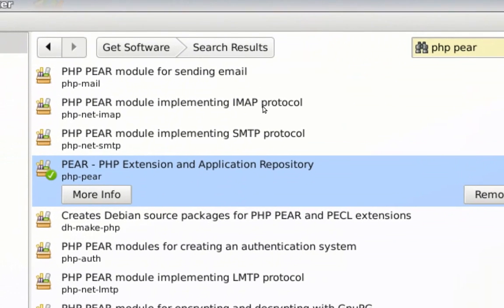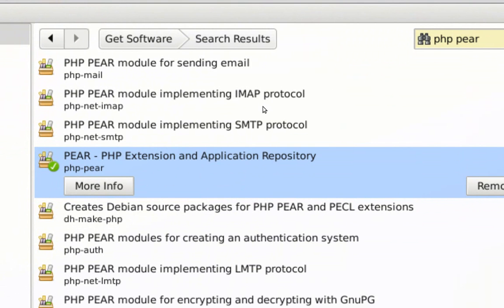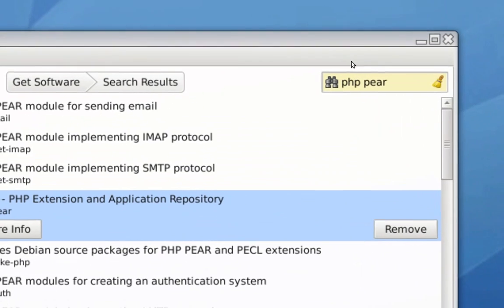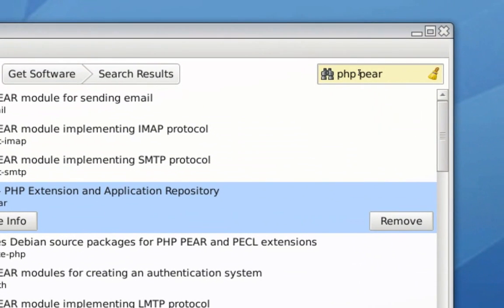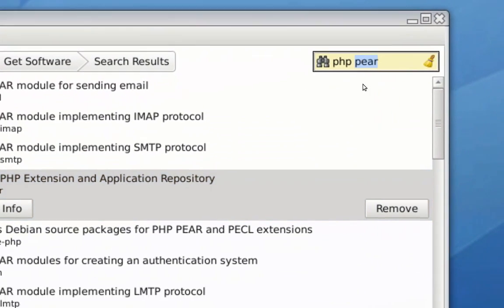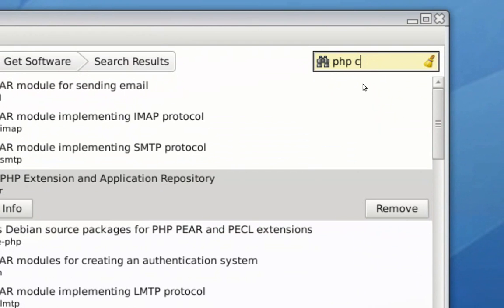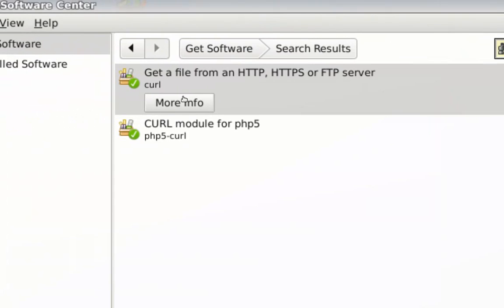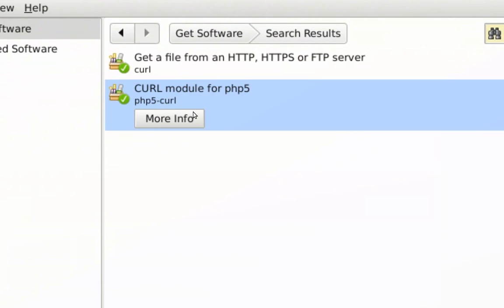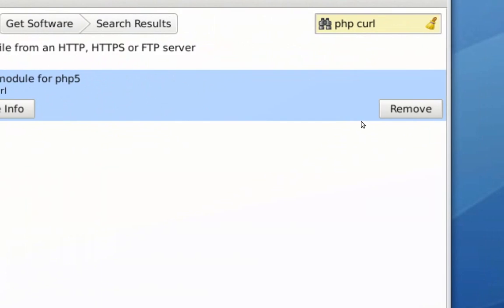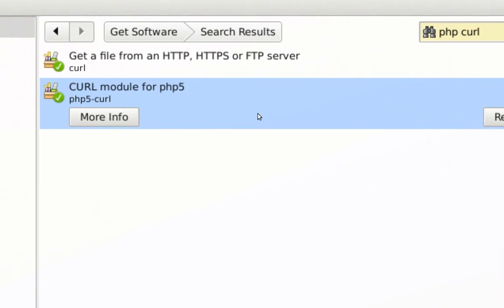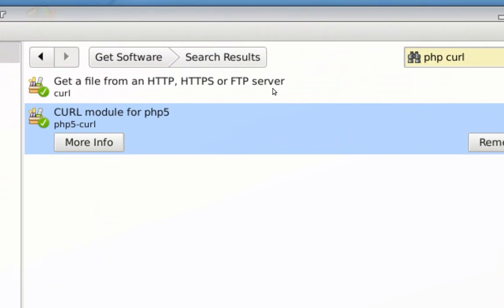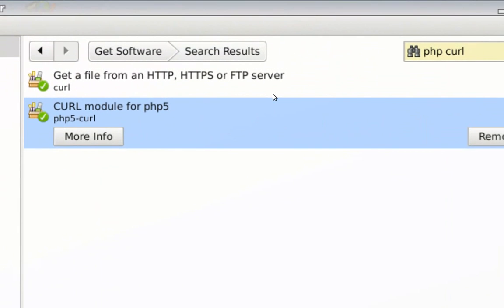If you want to download an extension, for example, you want to download the curl extension of PHP, just type in PHP curl. And you'll find it here. Just click on Install. Once the extension is installed, all you have to do is restart Apache from your shell terminal, the way I showed you. And then the PHP extension will be working.